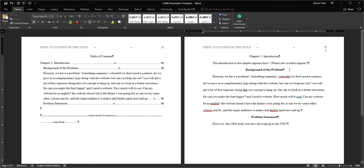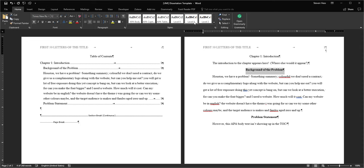Then you should make sure that the heading above it is, in this case, a level 1, has the correct style applied to it, the level 1 heading. Click that as well.